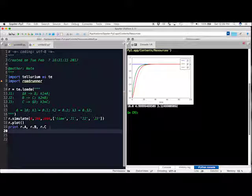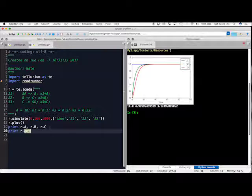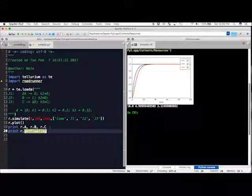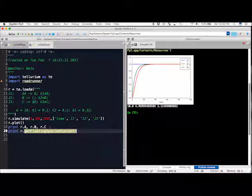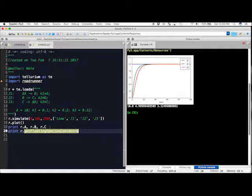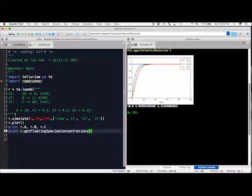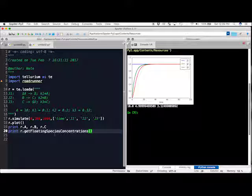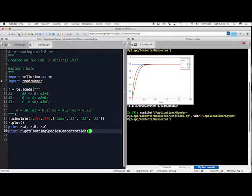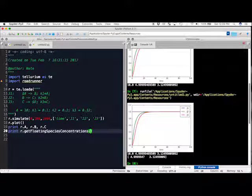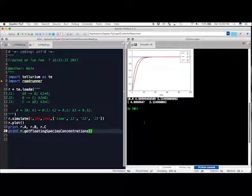So, there is a second way we can do this. You can go print r.get floating species concentration. This function gets the species concentrations at any given point in time. In this instance, it's going to get the species concentrations after this entire simulate has run. When we run this again, we can see that both methods for printing the species concentrations have returned the same information.